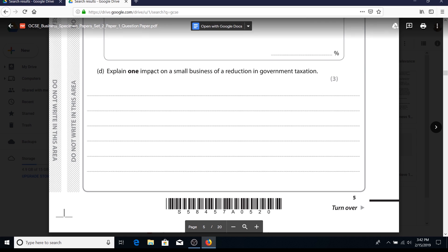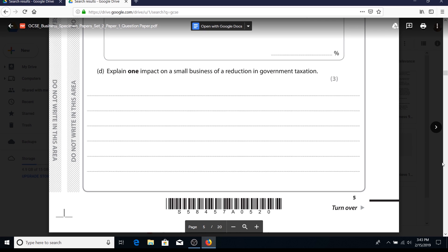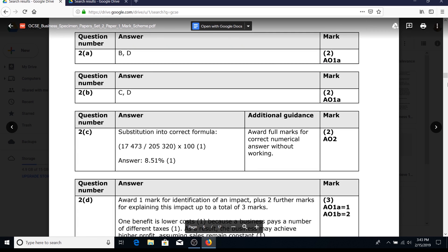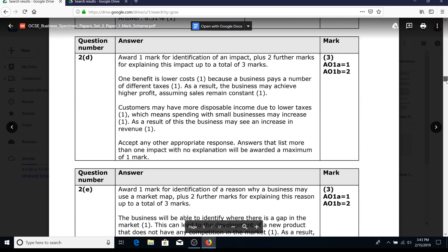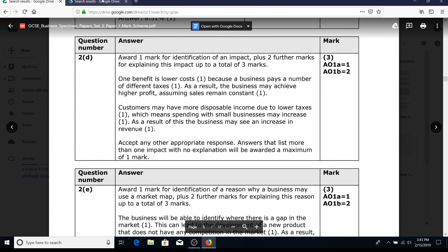Back to explain questions. 'Explain one impact on a small business of a reduction in government taxation.' This can be a benefit or a drawback. A positive impact: consumer spending may rise, this would lead to increased business sales, therefore small businesses could make more profits. Alternatively, it could be about a reduction of taxation affecting the small business itself. The mark scheme provides two suggested answers.